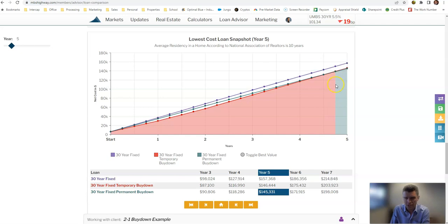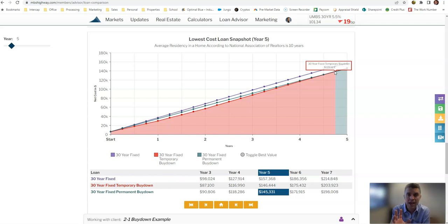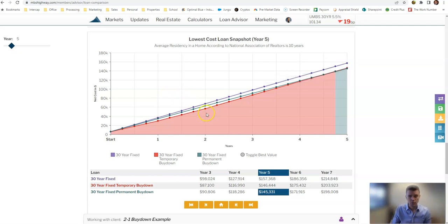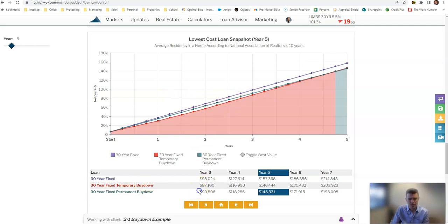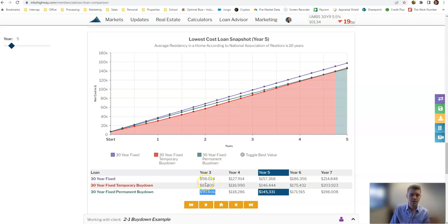So four years and nine months is where it becomes more financially advantageous to go with the permanent buy-down versus the temporary buy-down. Now the idea with the temporary buy-down is that you're going to be looking to refinance before the rate even gets to the full rate, which would be within the first two years. So if you look at even three years out, the temporary buy-down versus the permanent buy-down, you're going to save $3,700 overall on your payments over three years. And compared to the full mortgage, you're going to save almost $11,000 over three years.